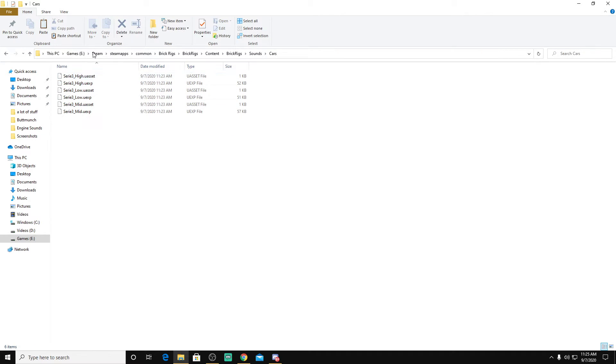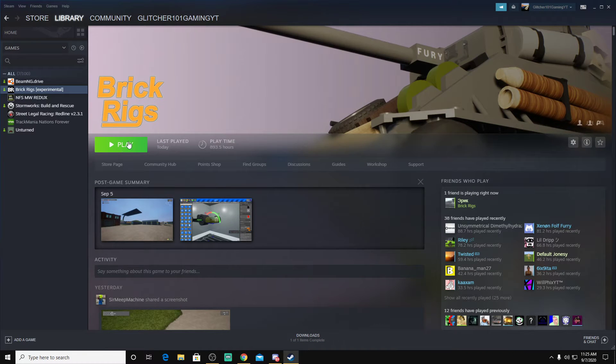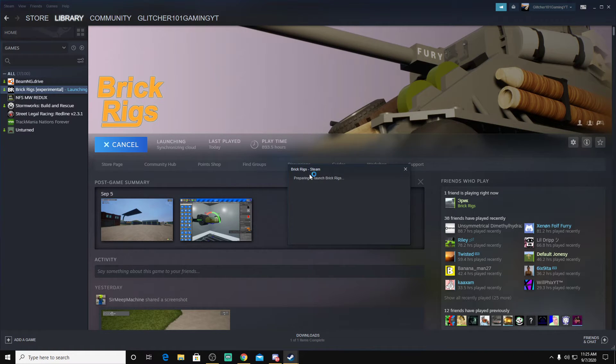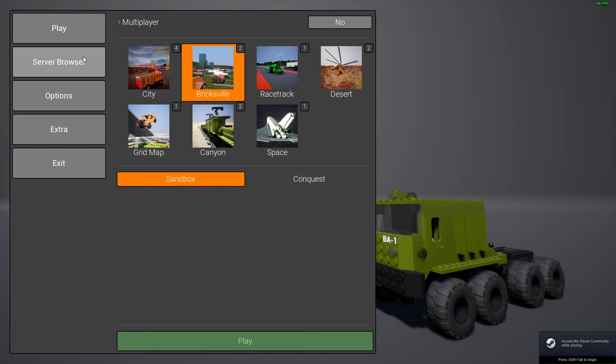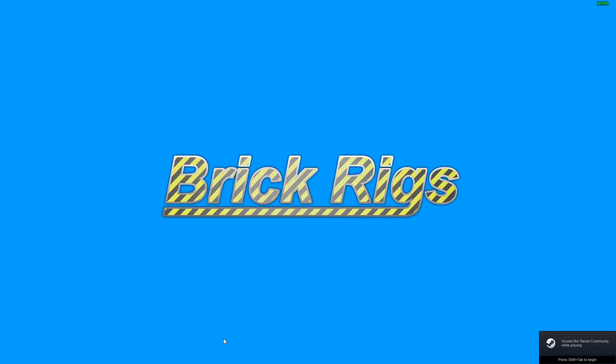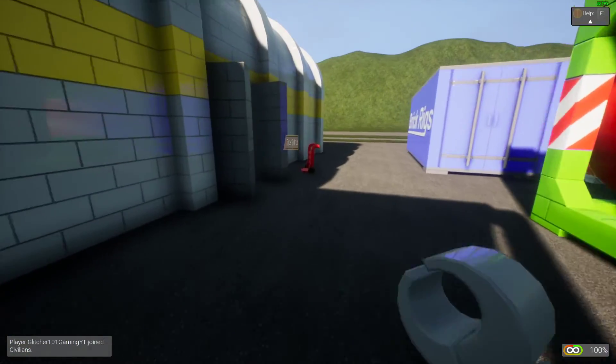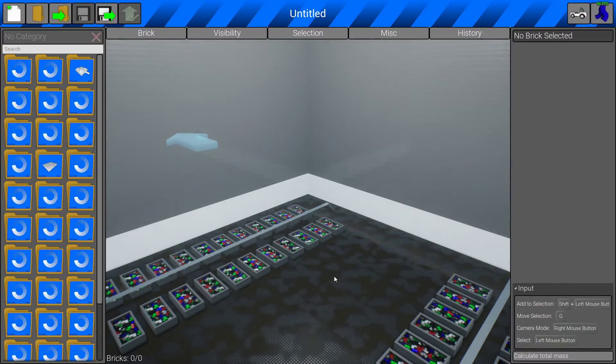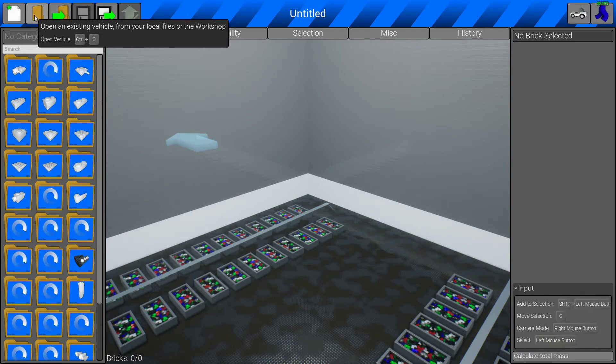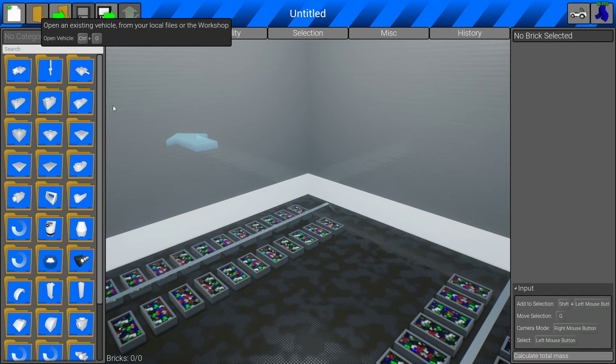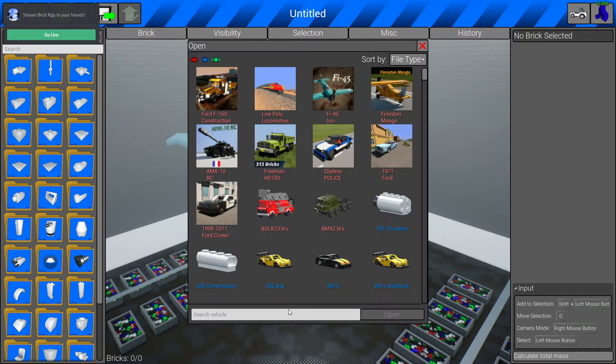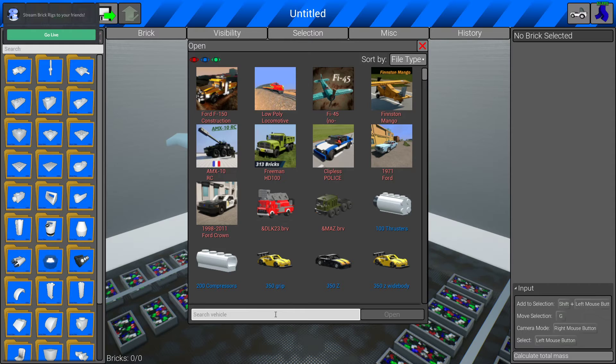And there you should have these three. Now to see if this actually works, we're going to go to Brick Rigs and hit play. And as you will see, we're going to go to Bricksville. Let's make sure I'm recording. We're going to go to Enter Editor, and what you're going to do is open up any car. So I'm just going to go with an Atomica.